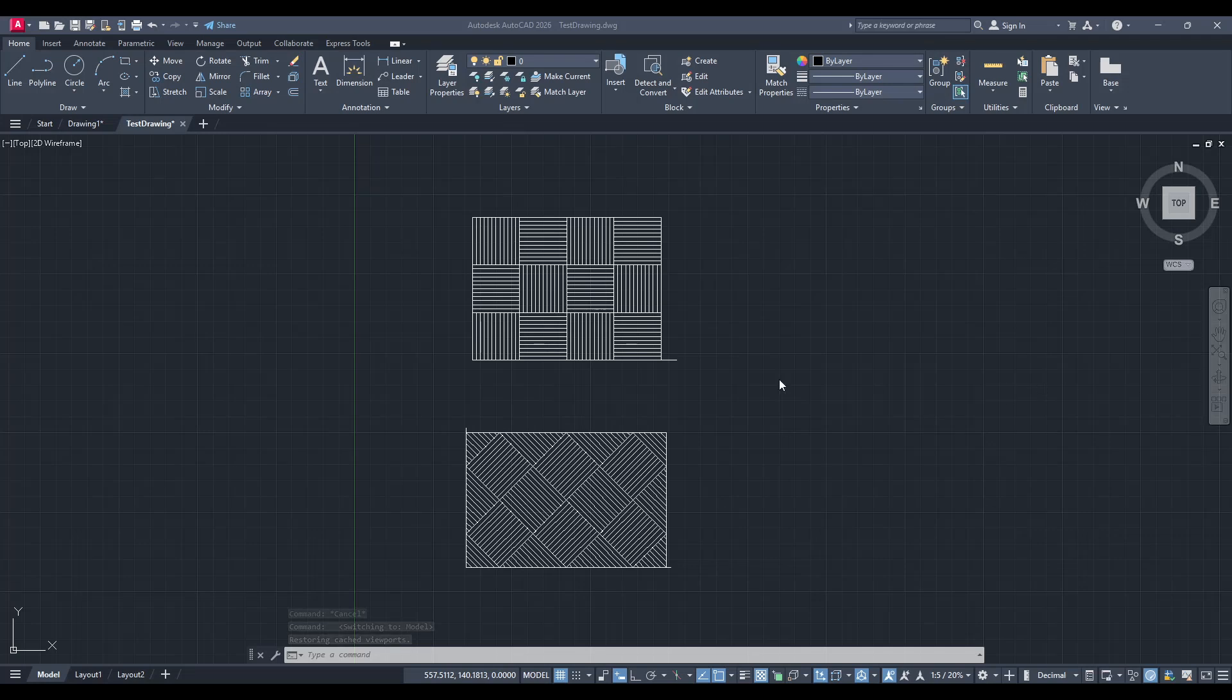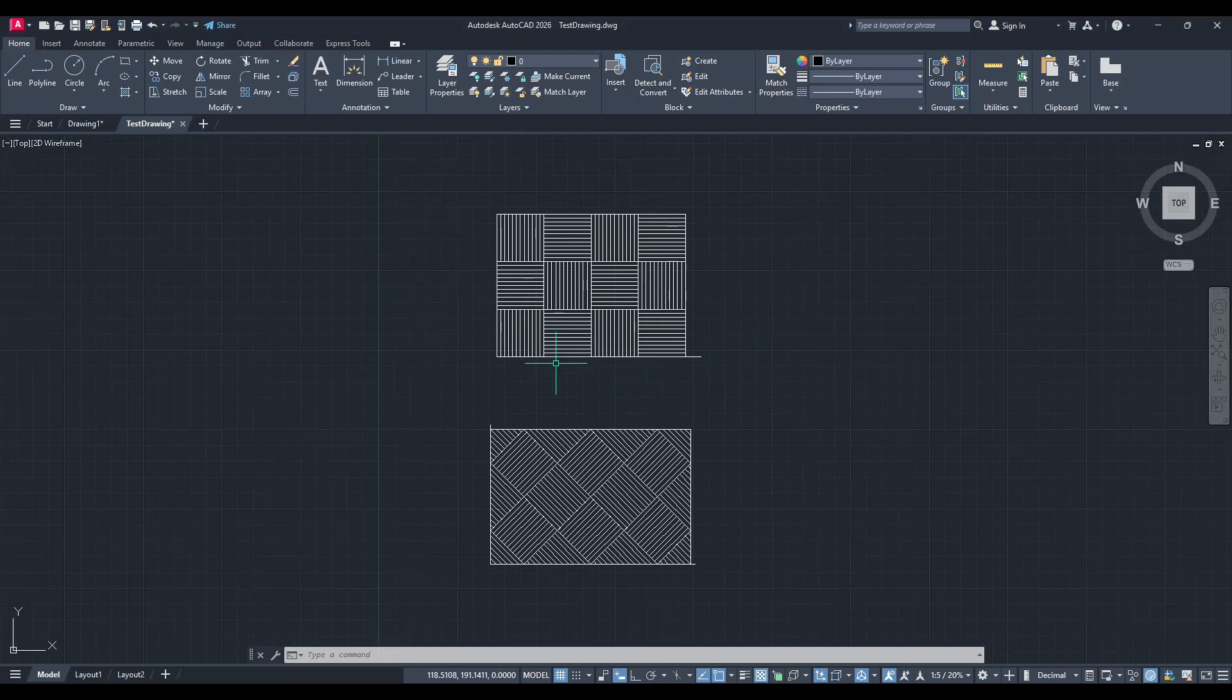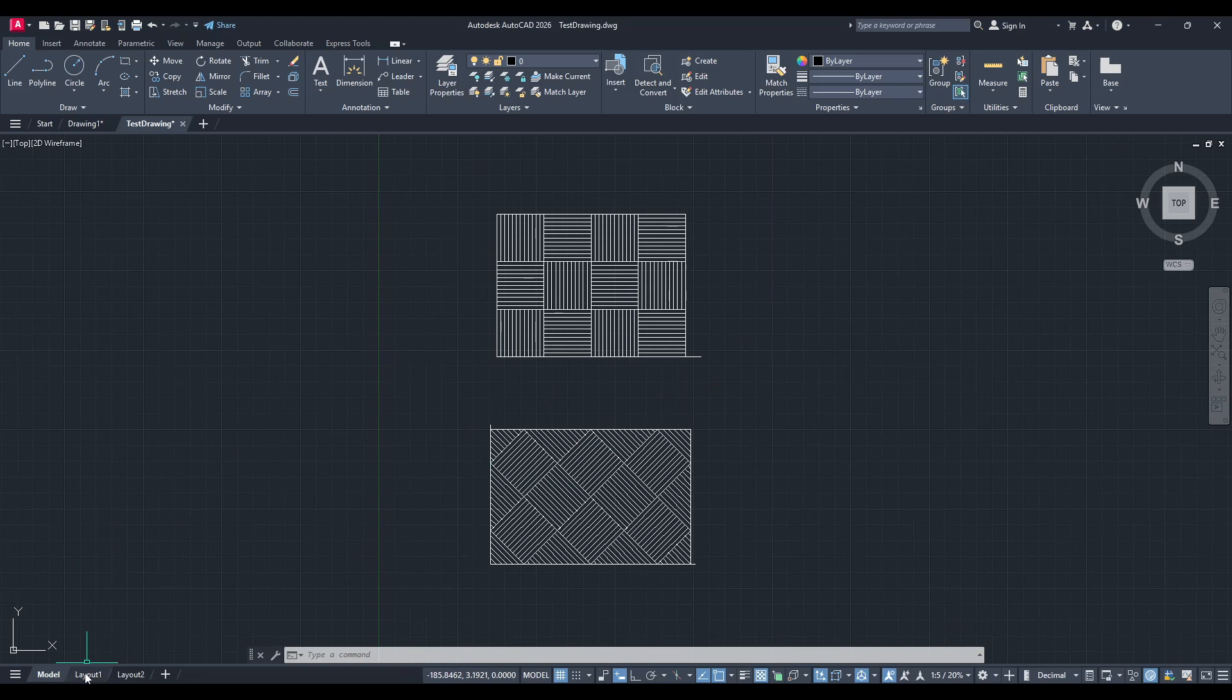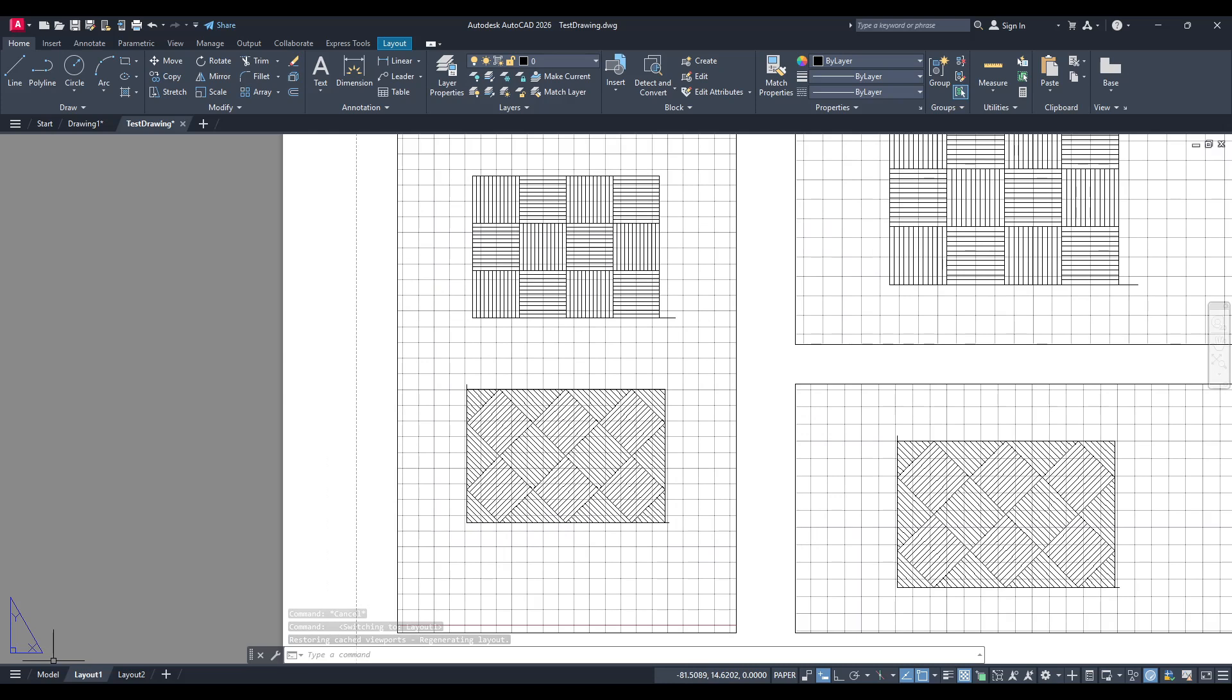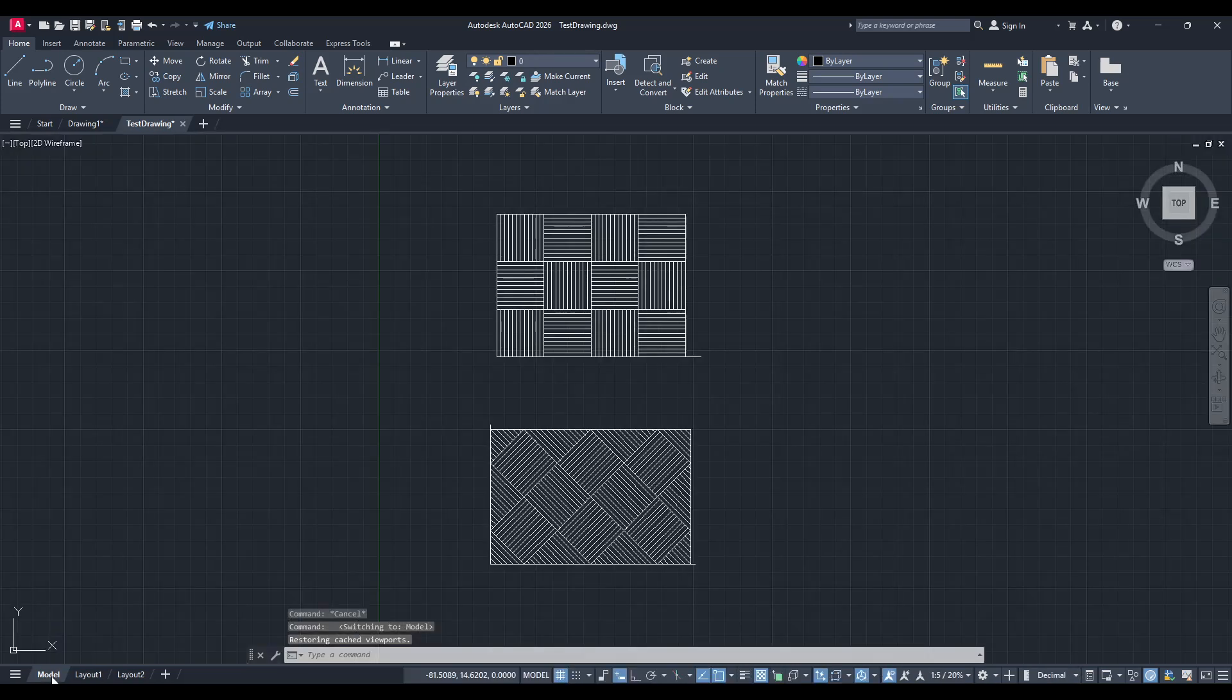In today's video, I'm going to teach you how to move an object from model space to a layout in AutoCAD without using viewports. This process is quite straightforward and can become a handy skill in your AutoCAD toolkit. So let's get started and take it step by step.